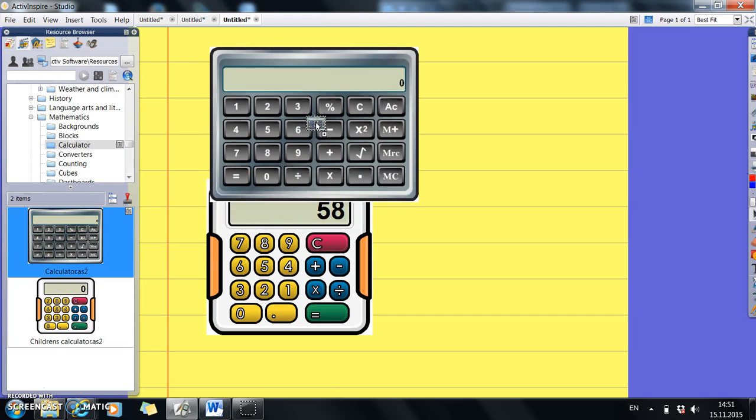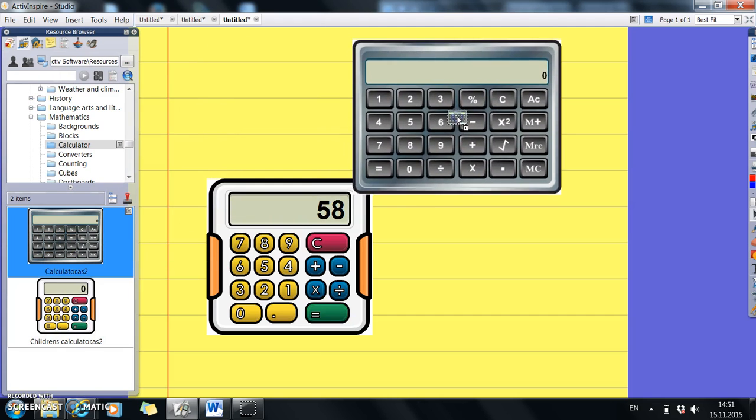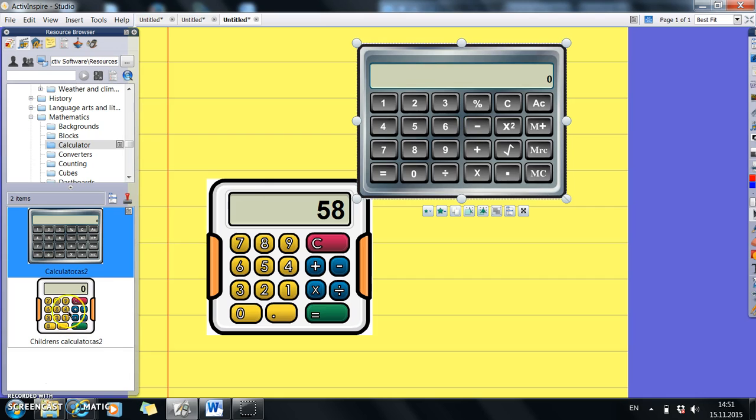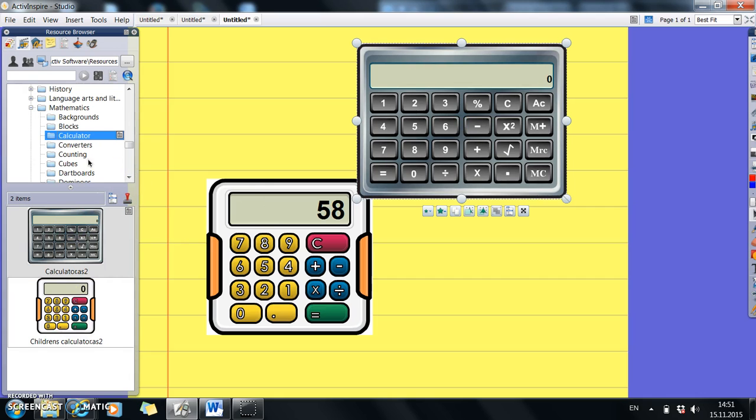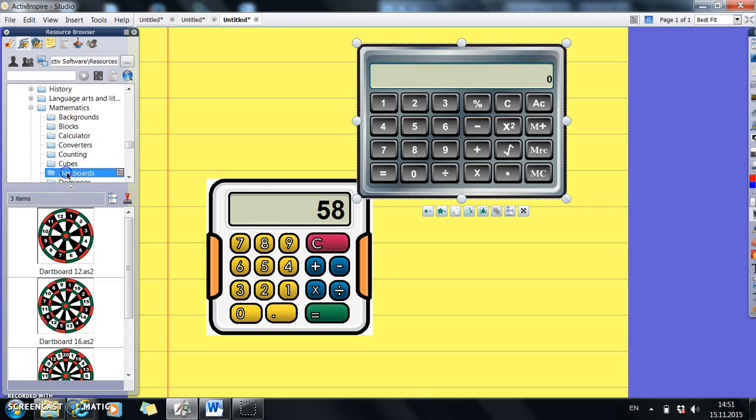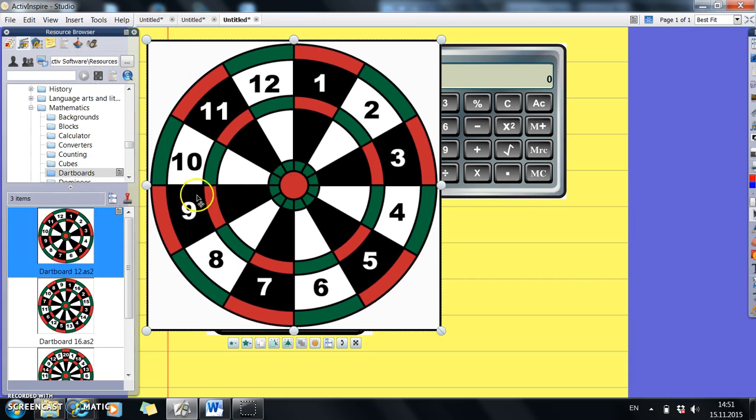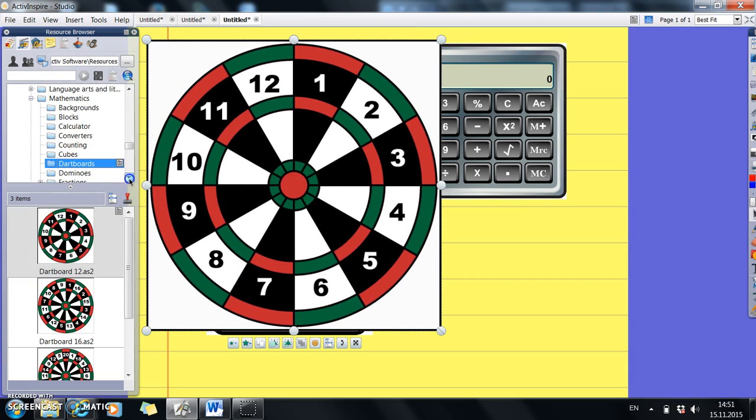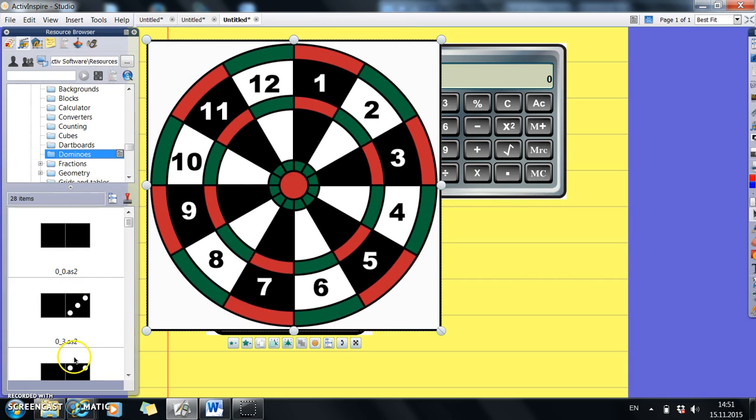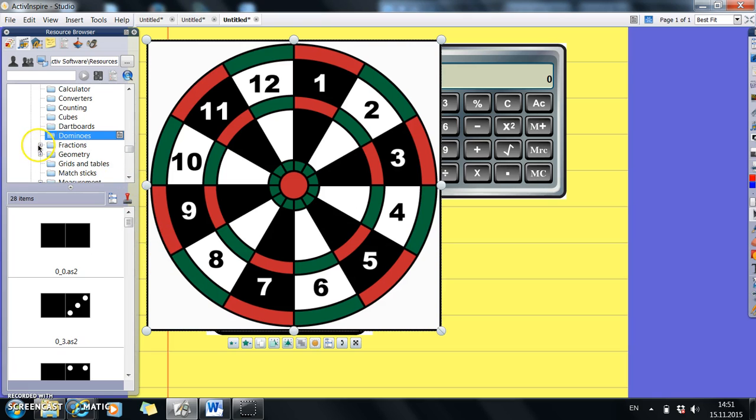And the same with this one. This is more of an older child one. We've also got dartboards that you can use for addition. Click on it, slide it across, and you can use it. We've got dominoes. You can click on any dominoes for addition.